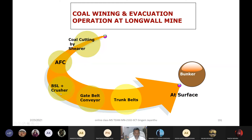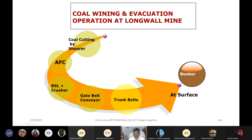After getting the coal, it goes through the AFC — armored flexible conveyor — to the stage loader, which also has a crusher. From there it goes into the gate belt, along the main gate or tailgate of the longwall panel, to the belt conveyor — 1.2, 1.5, or 2.5 meter width — and through trunk belts, up to the surface or via different arrangements for total coal evacuation.